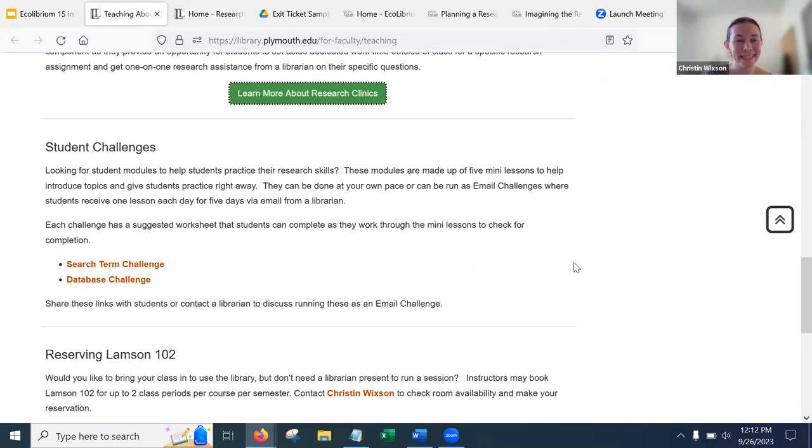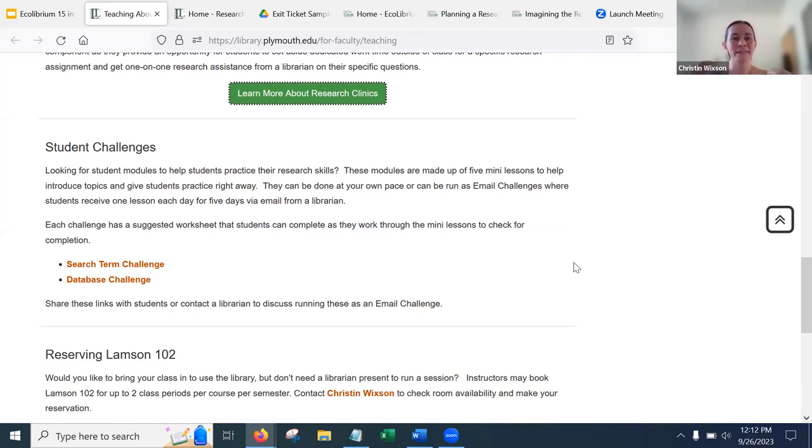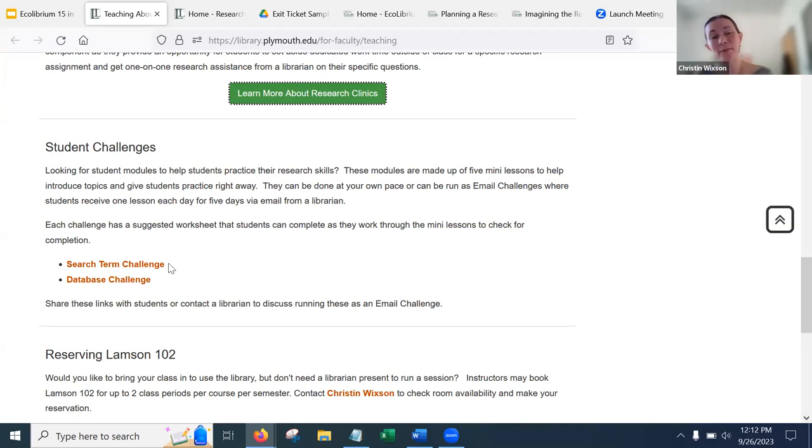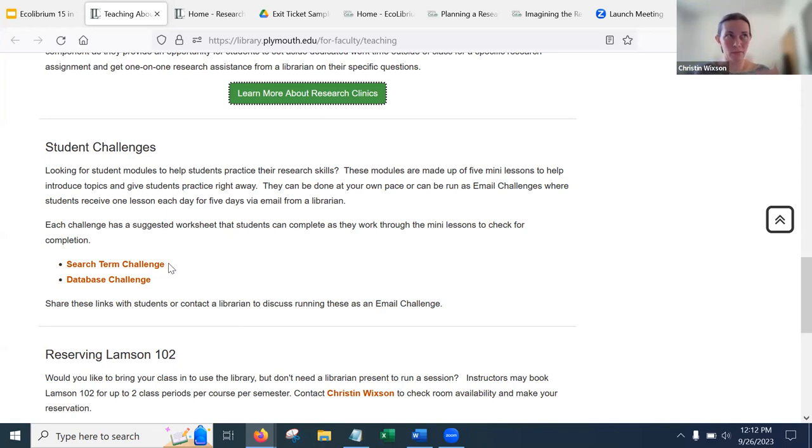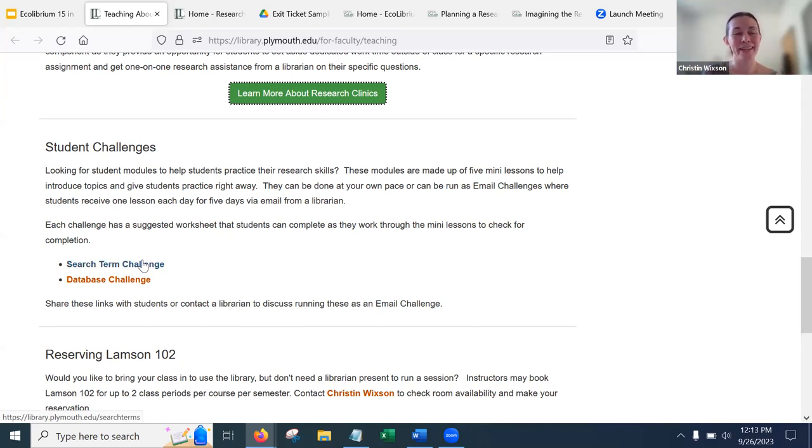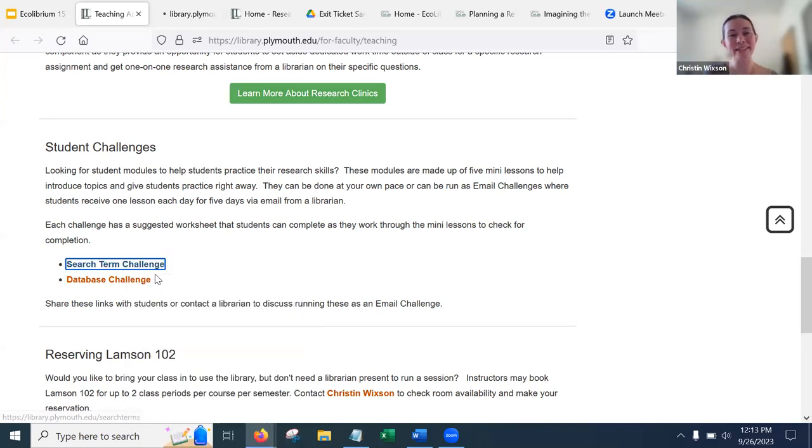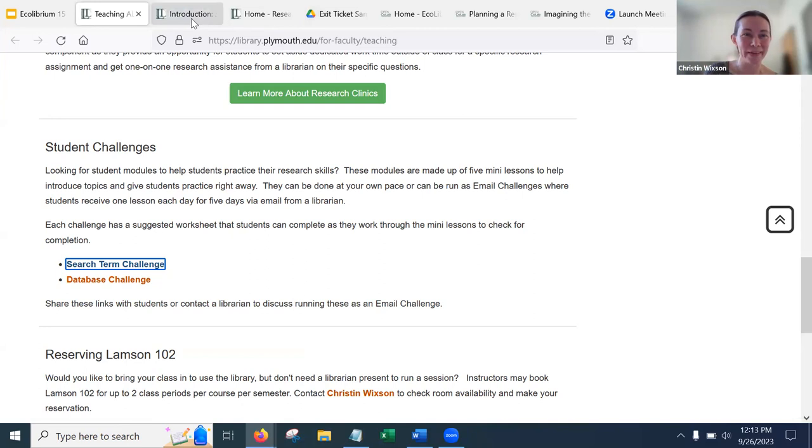All right. Next up, our student challenges. These are some new kind of off-the-shelf modules that students can do. This is probably the area where it's in the earliest phase of development. So we've only got two. I know they're not on the most exciting topics. Definitely watch this space. And I think we are going to have other challenges here related to some of those other topics that we saw in the ecosystem diagram.